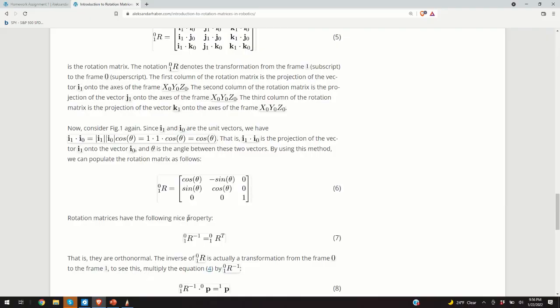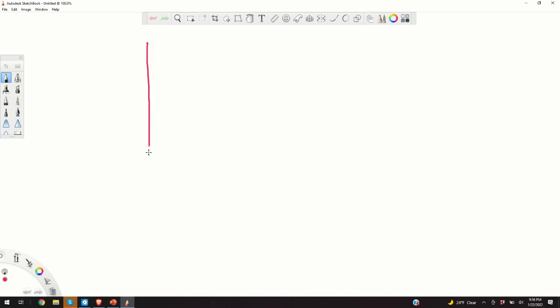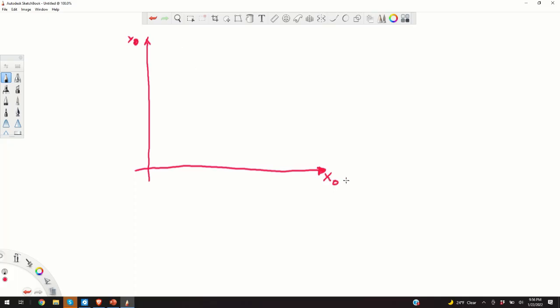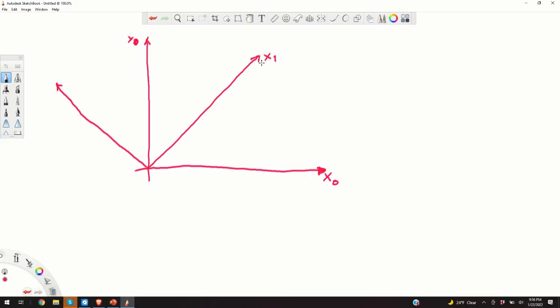Let us graphically confirm this. Here is the picture with a fixed coordinate system. This is y0 and x0. Then we have a rotated coordinate system: here is x1 and y1. And here we have the unit vector i1. We should also denote z1 and z0 here.